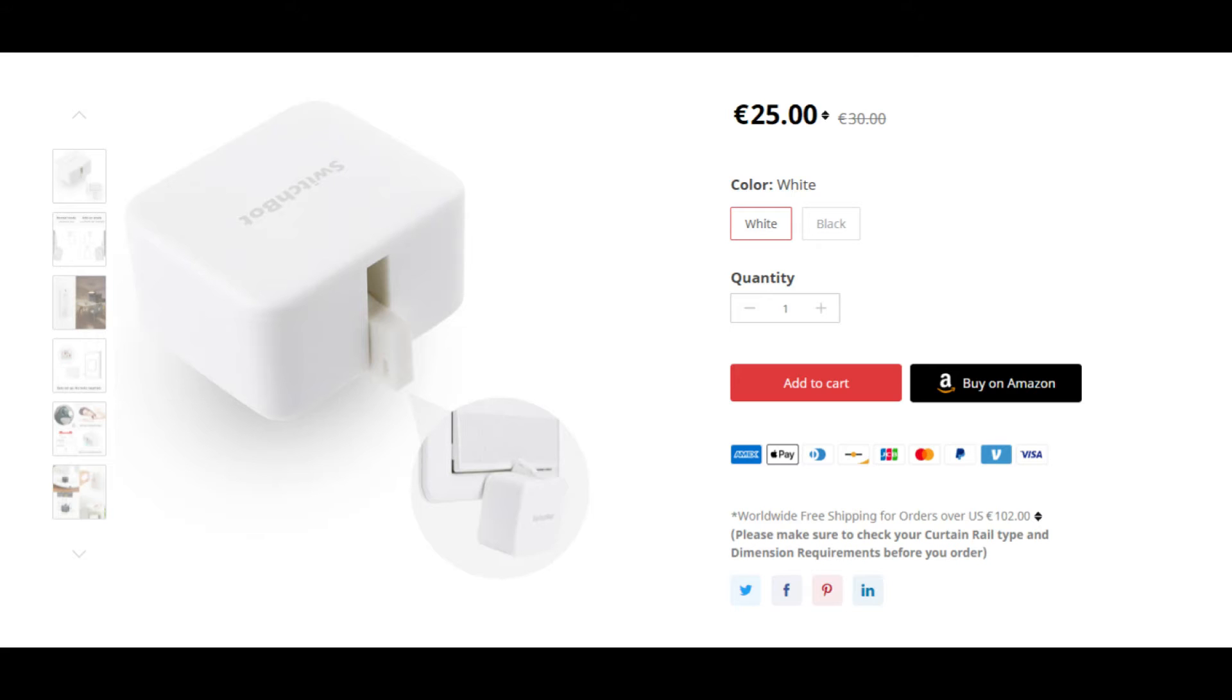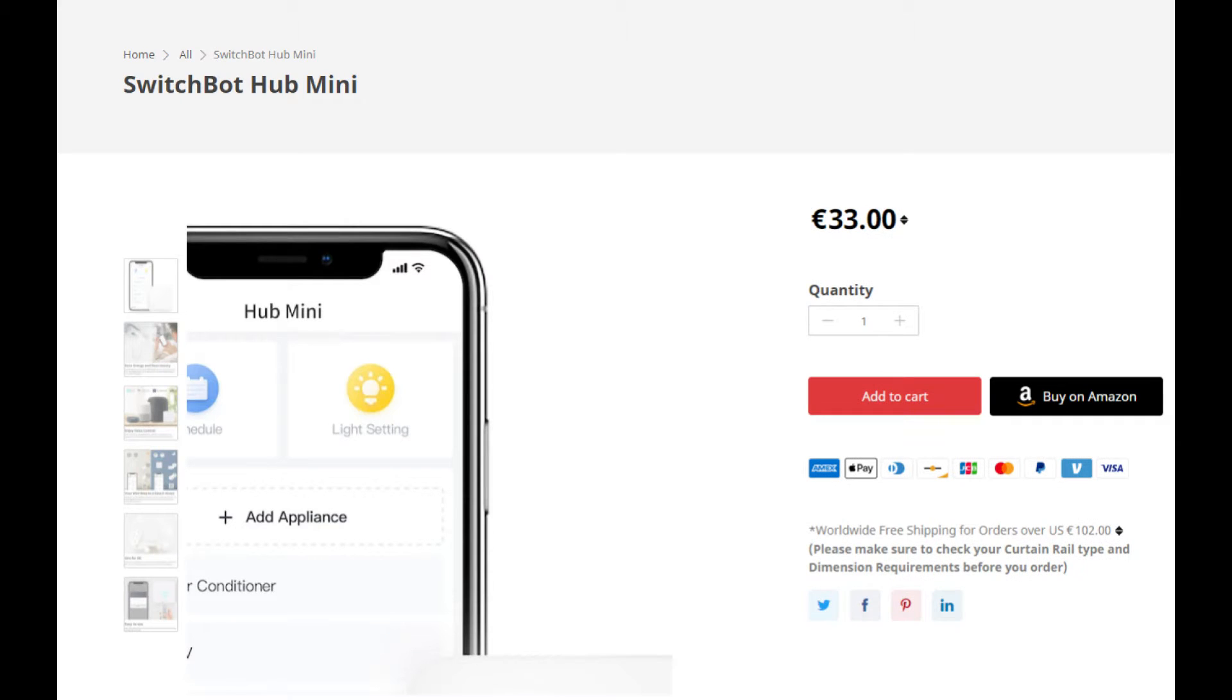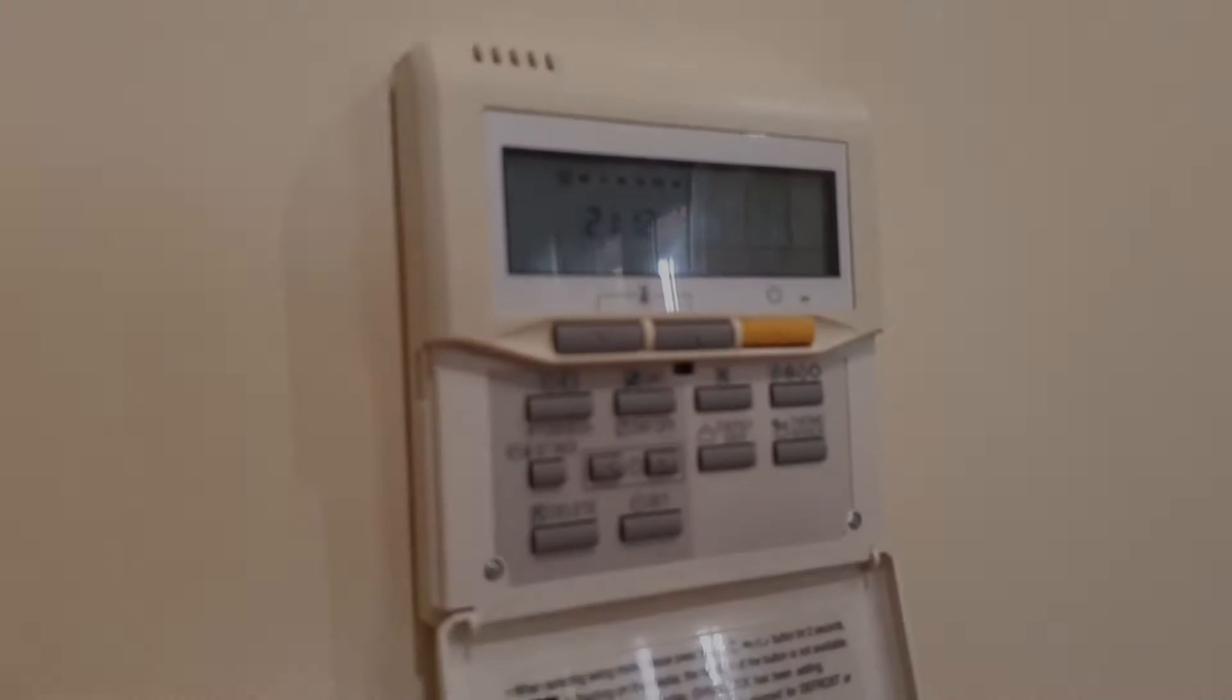First I thought about using a switchbot, but since it is Bluetooth only it meant that I had to buy a hub mini as well to be able to control it using the internet. And that made it too expensive for me.